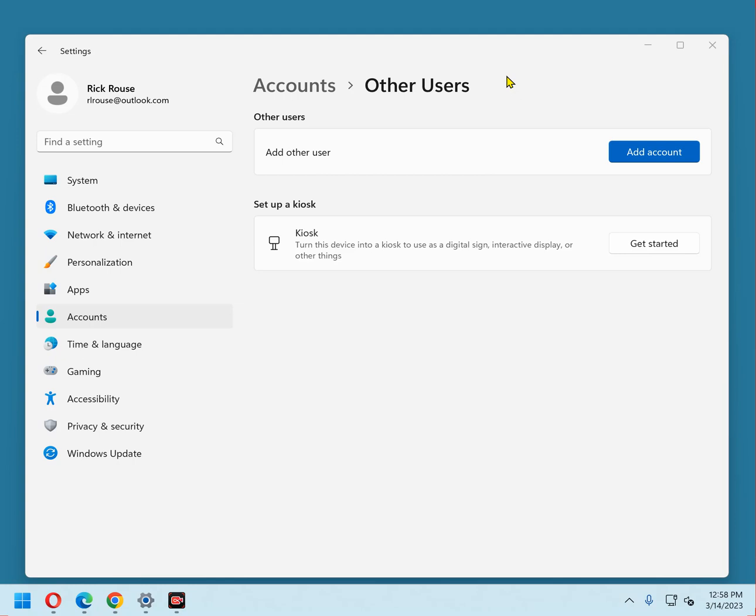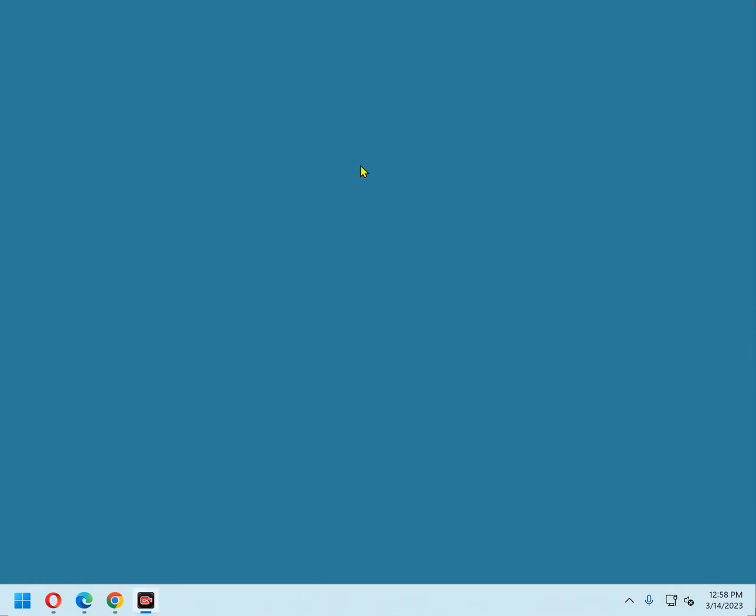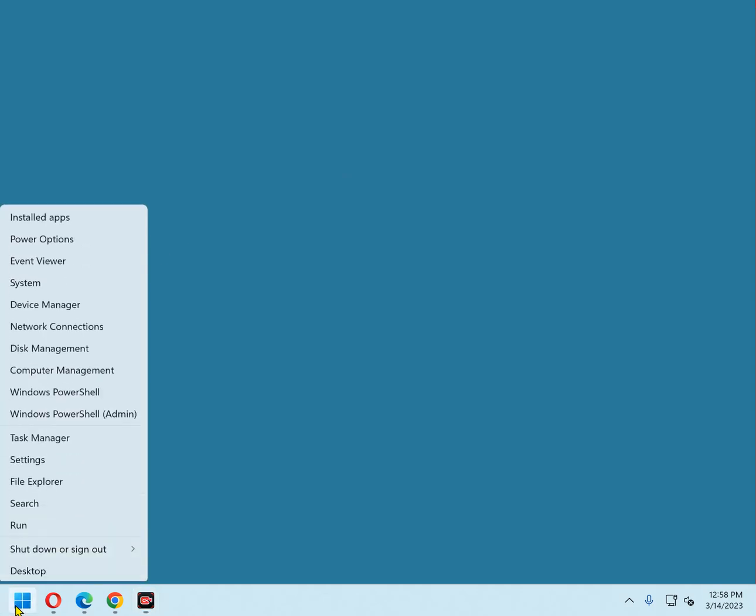First, log into a user account that has administrator privileges. Now, right-click the Start button and select Settings from the menu.